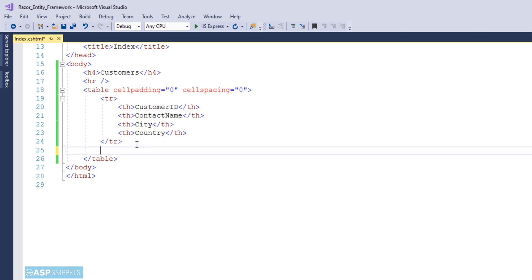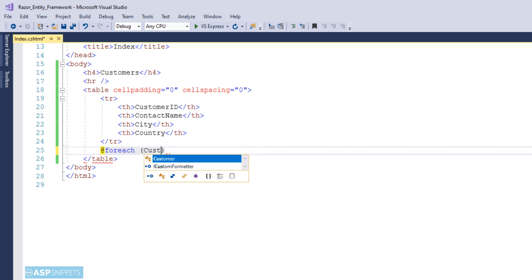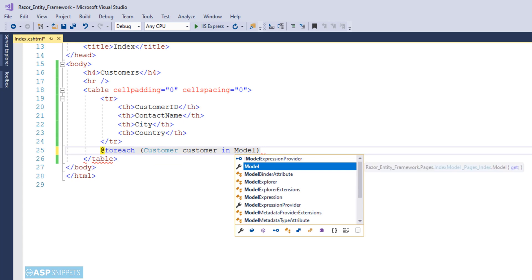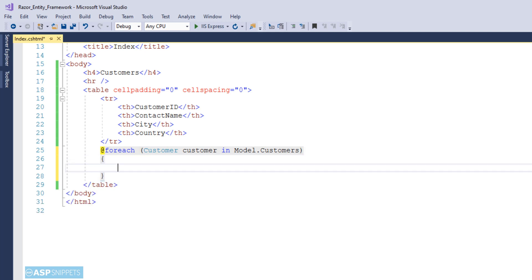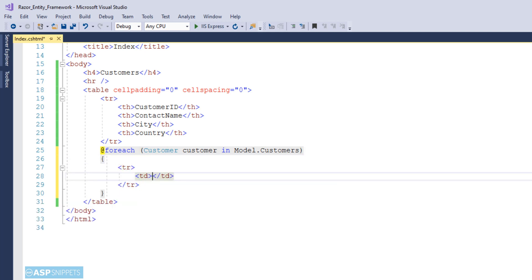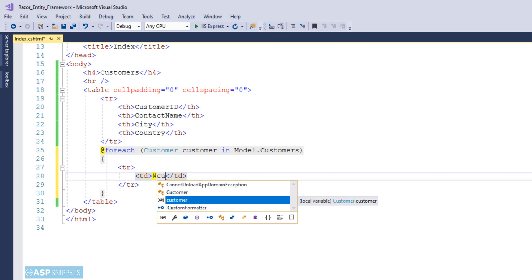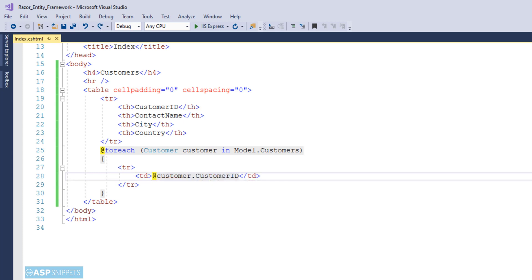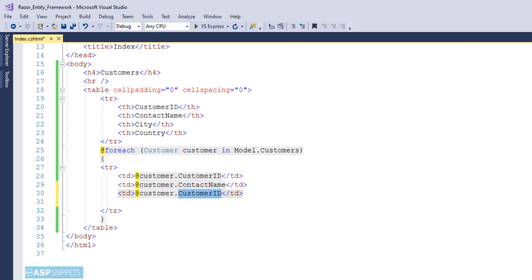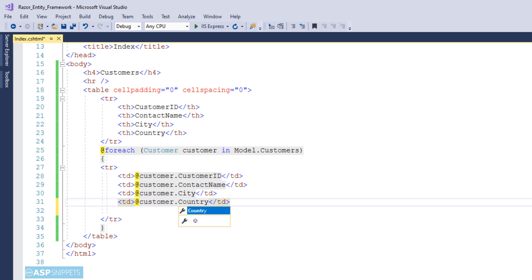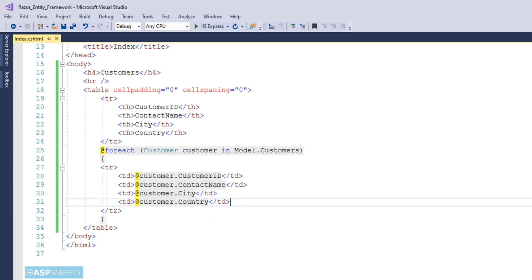Now I am writing a foreach loop which will be executed over the Customers collection. Inside the foreach loop I will be adding a table row, and the table row will contain four cells. Each cell will display data from a property: the first cell displays CustomerID, the second displays ContactName, and the same way City and Country.